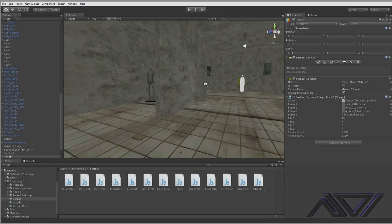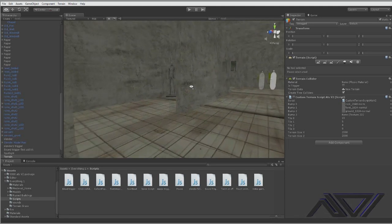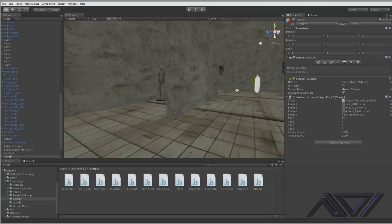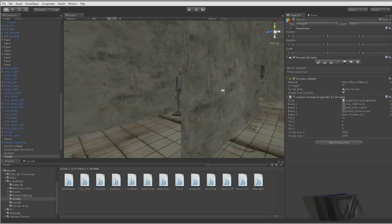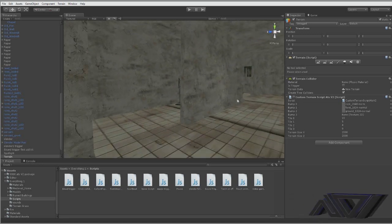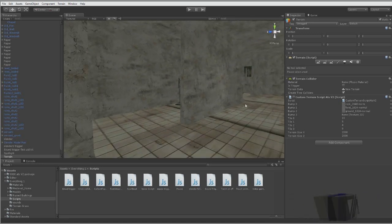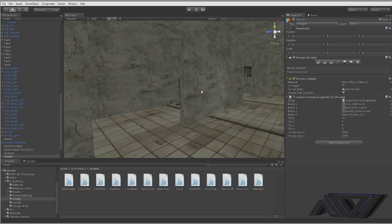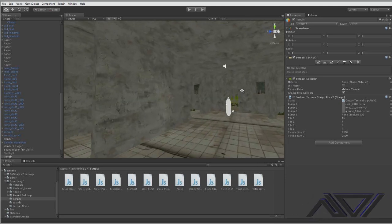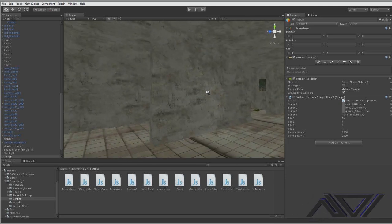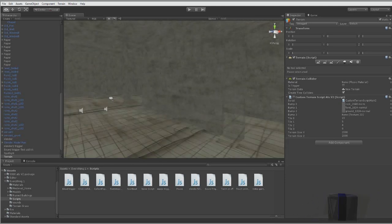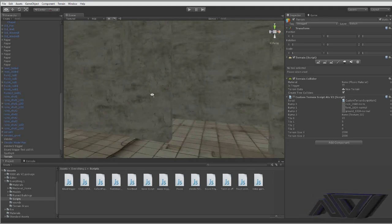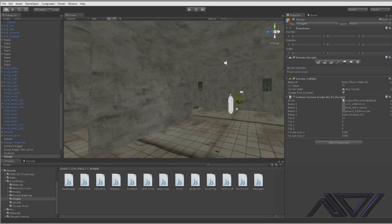So basically the first person controller will walk through, or the third person controller, whatever you have, will walk through an invisible trigger and will activate the animation. You can play it once or you can make it keep playing. Basically I'm developing a Unity horror game right now.